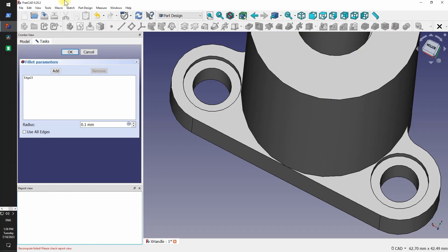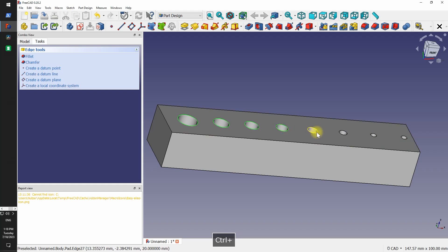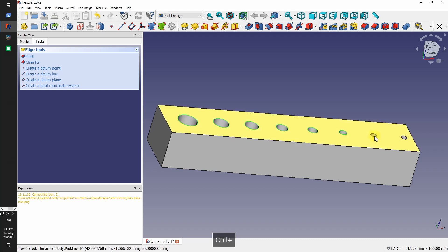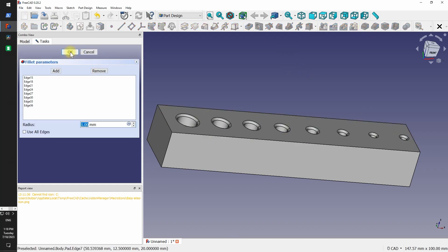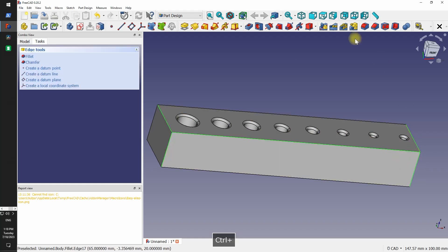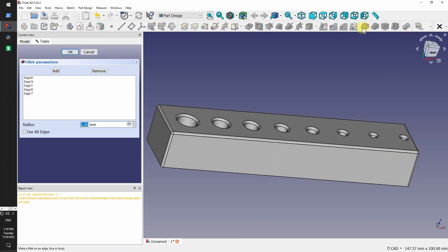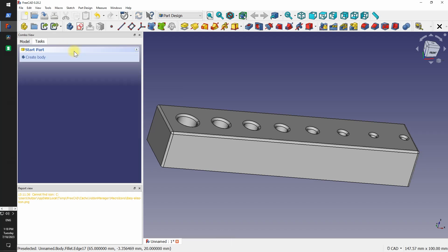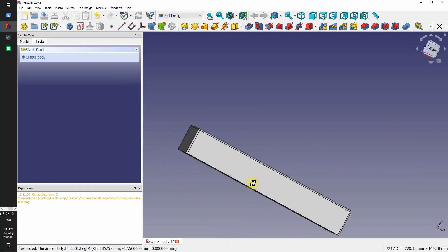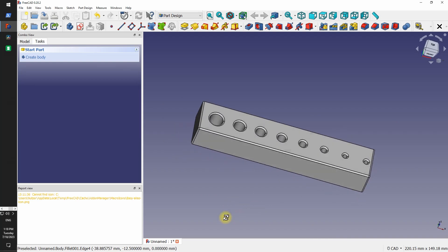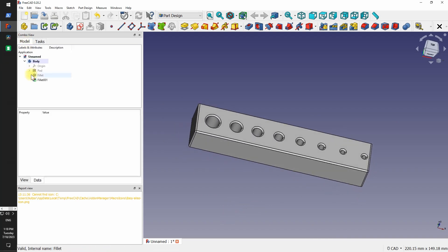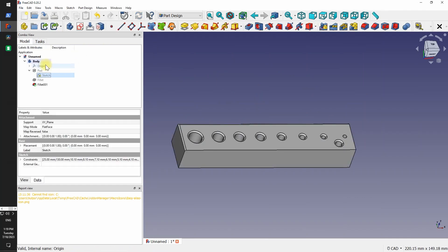The main problem I have with FreeCAD, which is not a blocker but takes a lot of time, that editing previous operation can break the following operation. You can see right now we're adding a chamfer on five edges. And if I go back to the sketch and edit one more hole, this will result in the chamfer operation affecting the wrong edges.